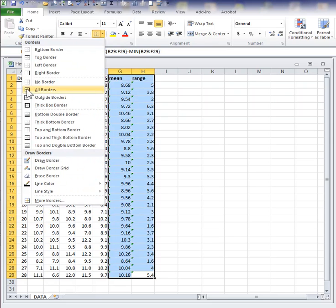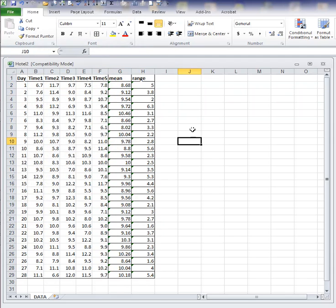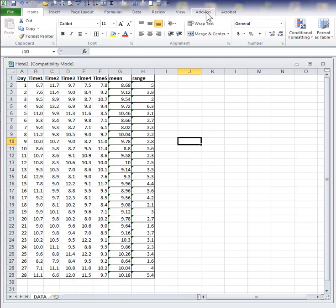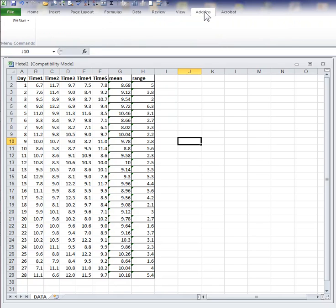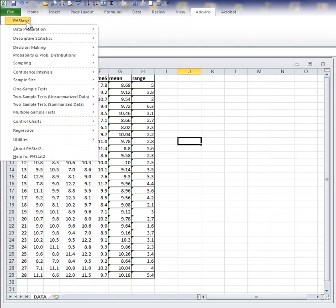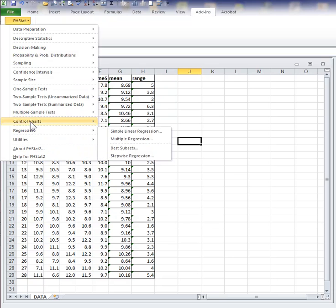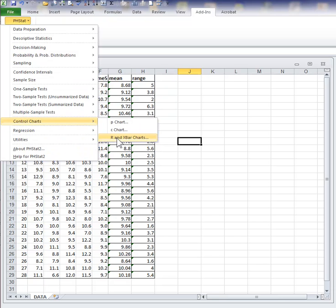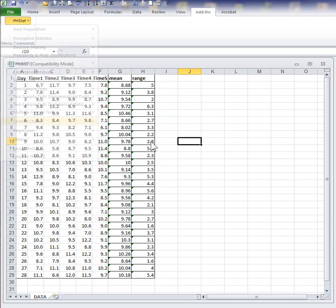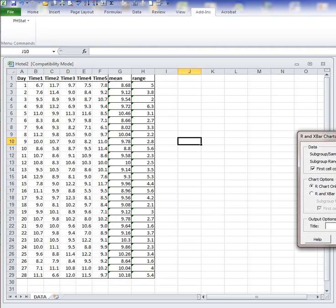Now with those two pieces of information computed, we can now go to PHStat. Make sure that it's launched and active in Excel. Then go to the add-ins menu, go to PHStat, control charts, X-bar R chart.